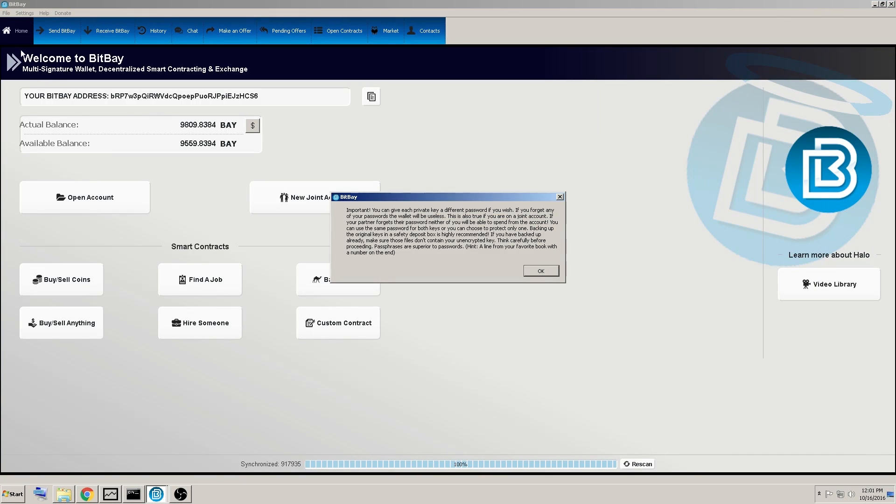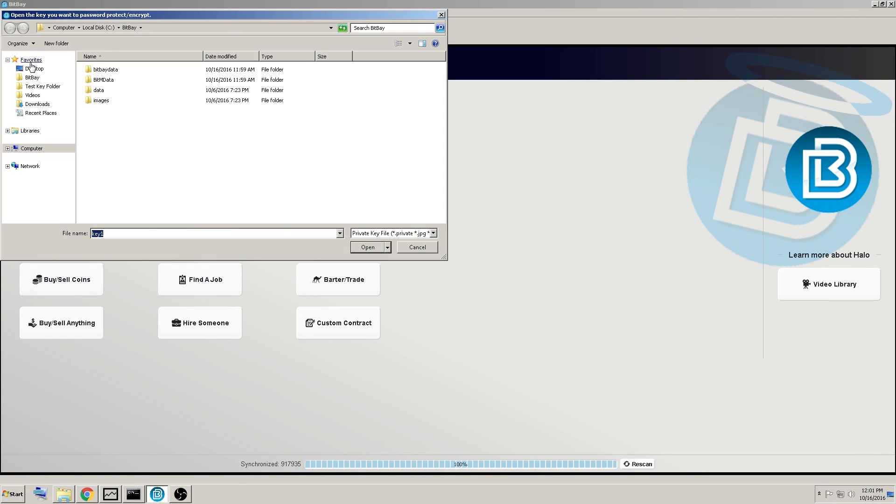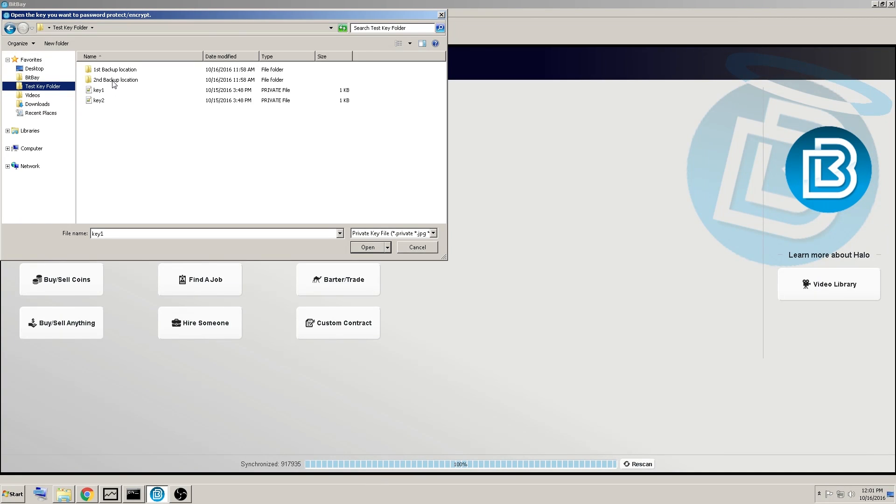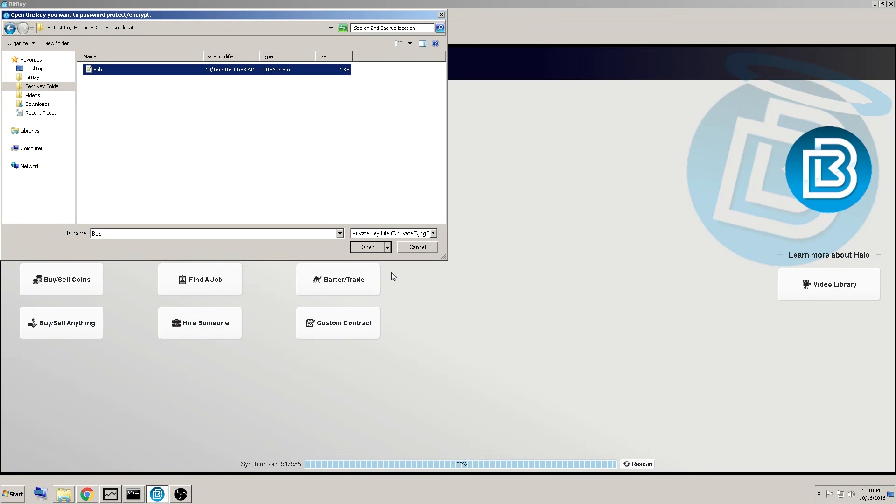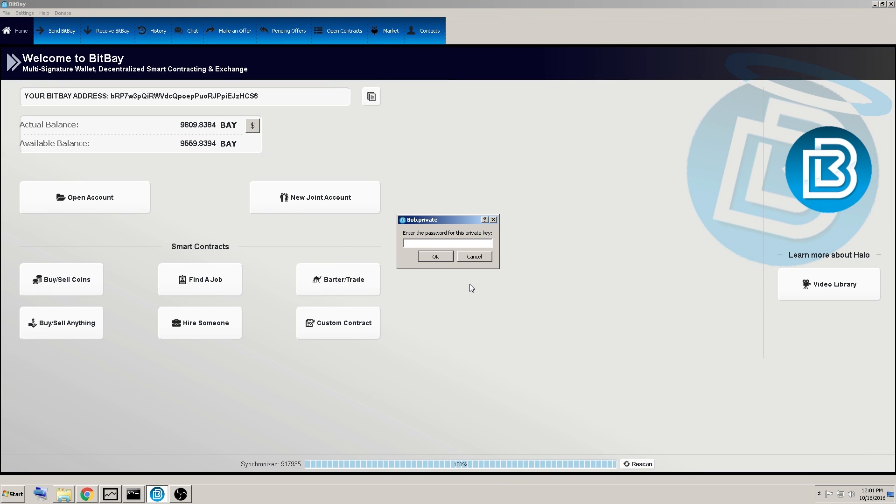Now we go and do it again for the second key. Same thing, open the key we want, so we go back to the test folder, and it's the second backup location, and we'll encrypt the bob.private key.